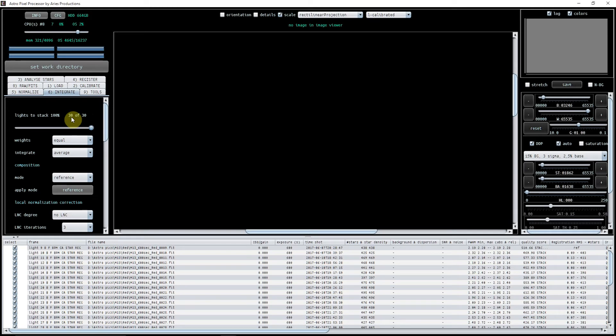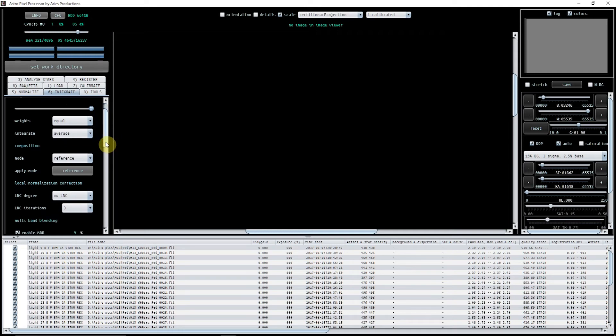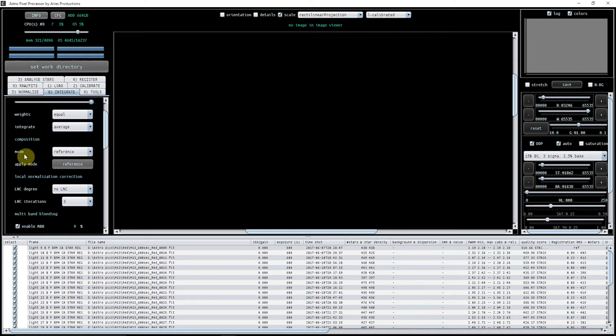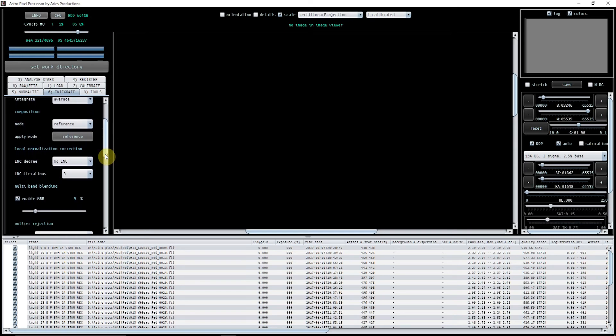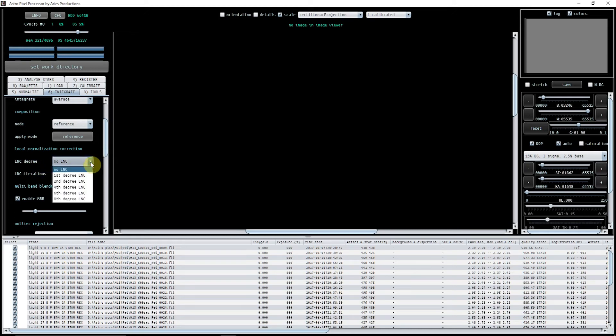Okay, composition mode reference, that's what we want to keep that to. Now I have found in this data set that I am getting no benefit from having the LNC ticked, so I'm putting it as no LNC.